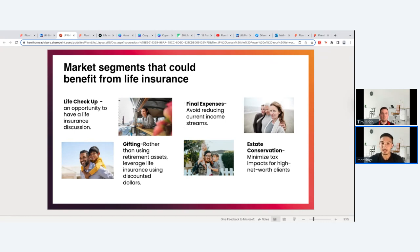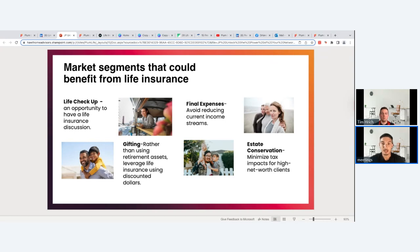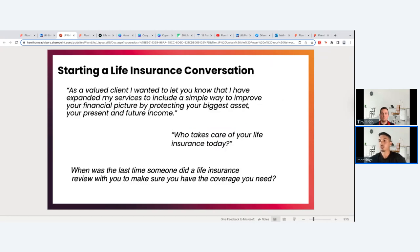Final expenses — regardless of age or market, people should make sure their families won't struggle if something happens to them. Estate conservation — we see this with high net worth individuals. Prince and Chadwick Boseman are examples of very wealthy people who passed without life insurance or proper estate planning. High net worth people in your community are often underserved because everyone assumes they have everything figured out and is afraid to reach out — but they should be reached out to.